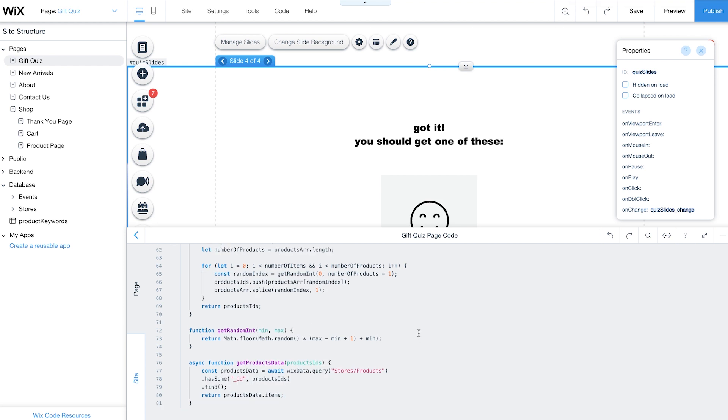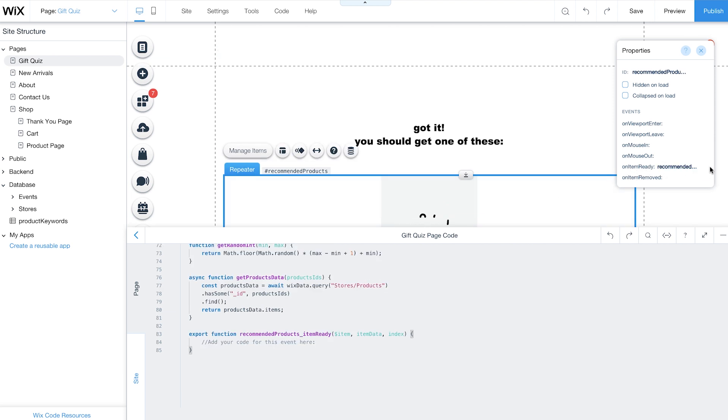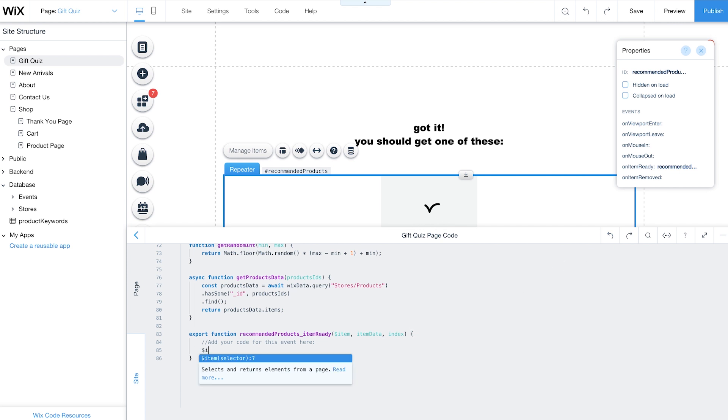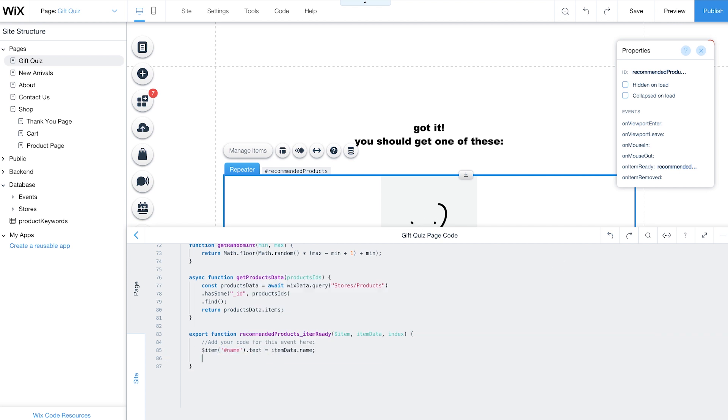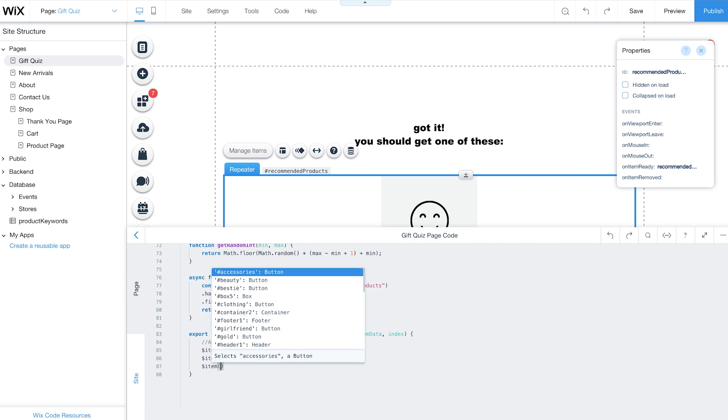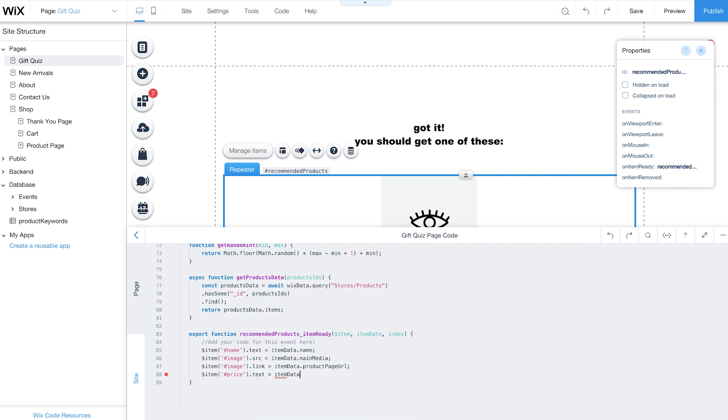In the editor, select your repeater. From the Properties panel, add an OnItemReady event. This event triggers a function that will run for each item in your repeater with its corresponding data. Finally, add code to match the elements in your repeater with the data. Use $Item to select and set each element to your item data. Note that we're using the $Item selector instead of $W, so we can change each item in its scope without affecting items in the global scope.